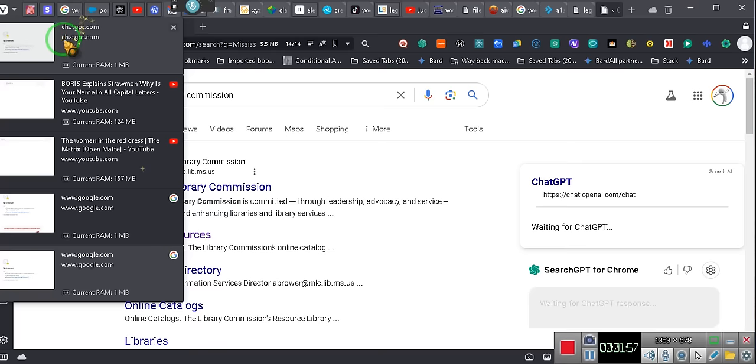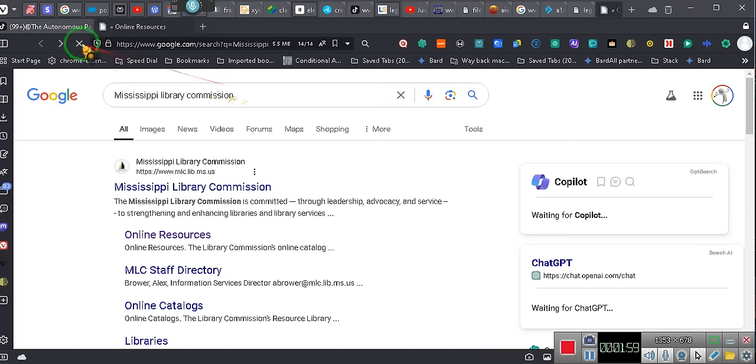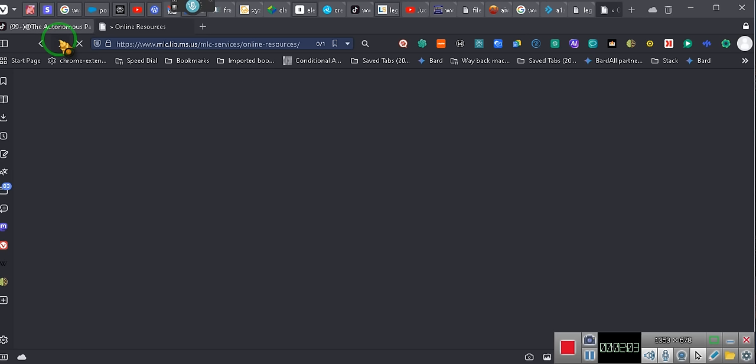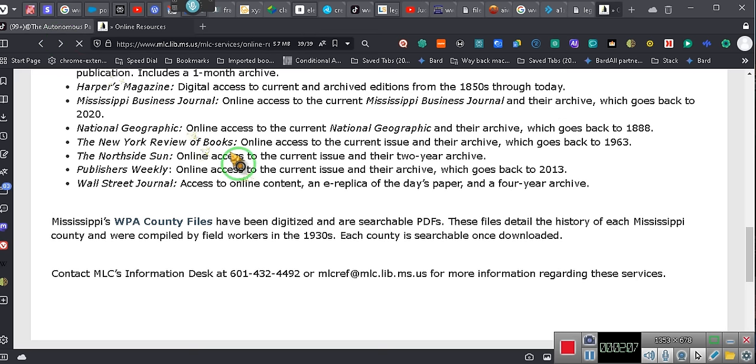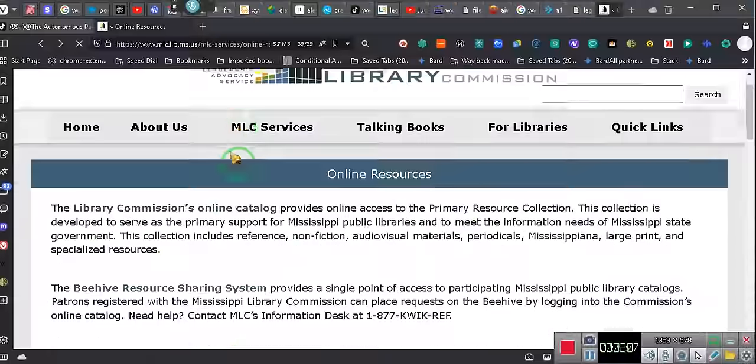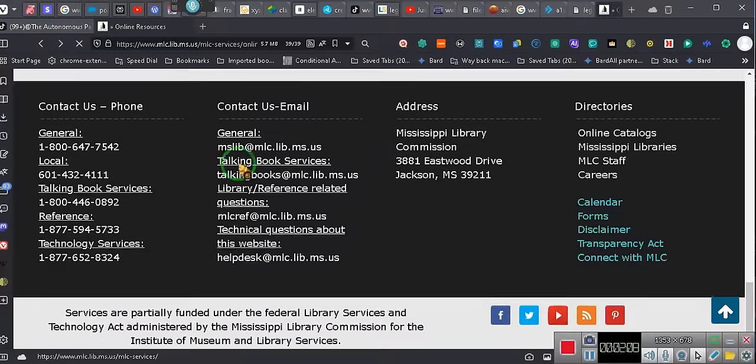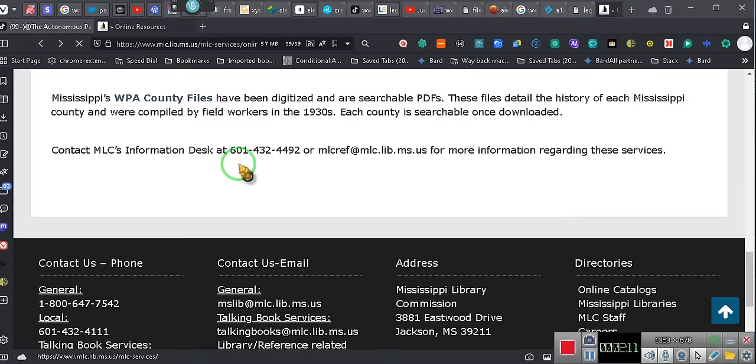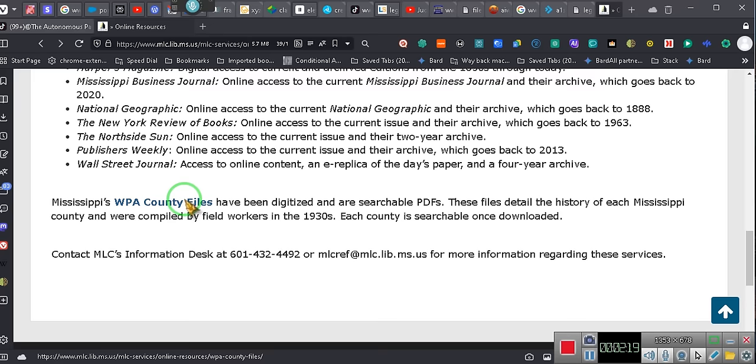That's the first thing that you need to know. Shortcut: online resources, Mississippi Library Commission. Then click on online resources. Online resources will take you to this page. You're going to scroll all the way down to the bottom, right here, the last one: Mississippi WPA County Files. Now, pay attention.